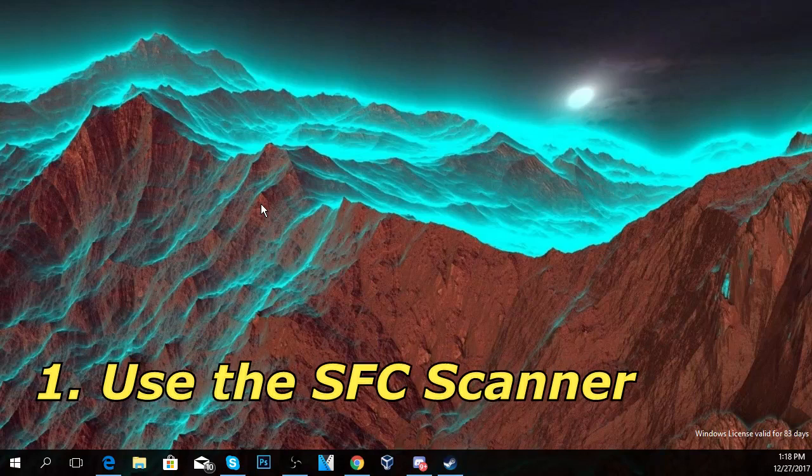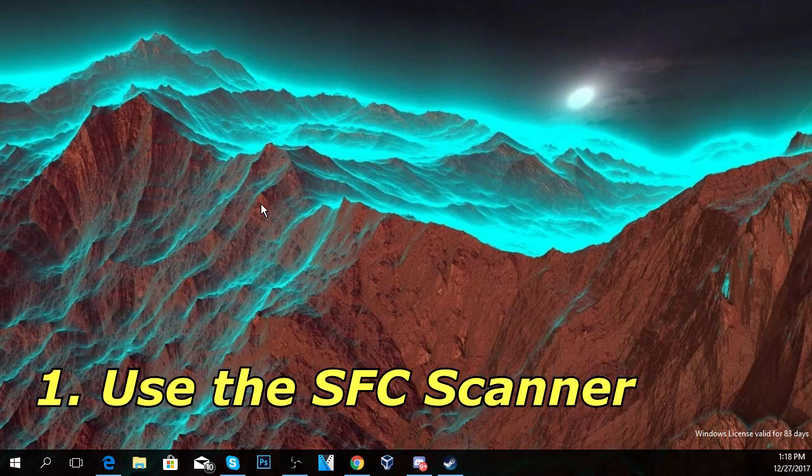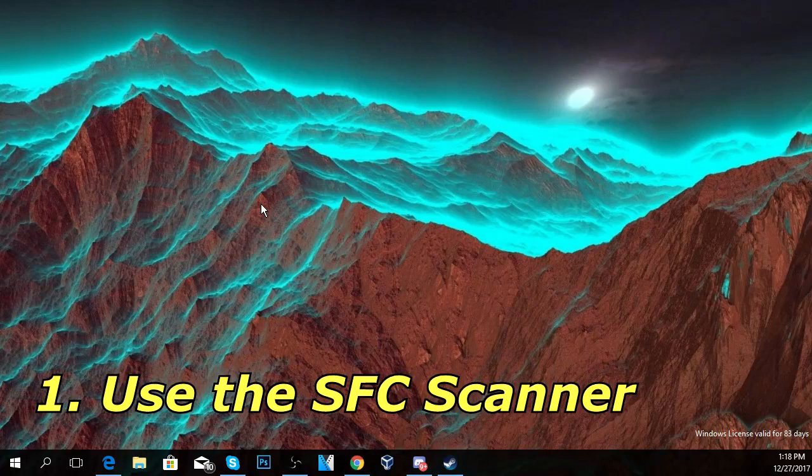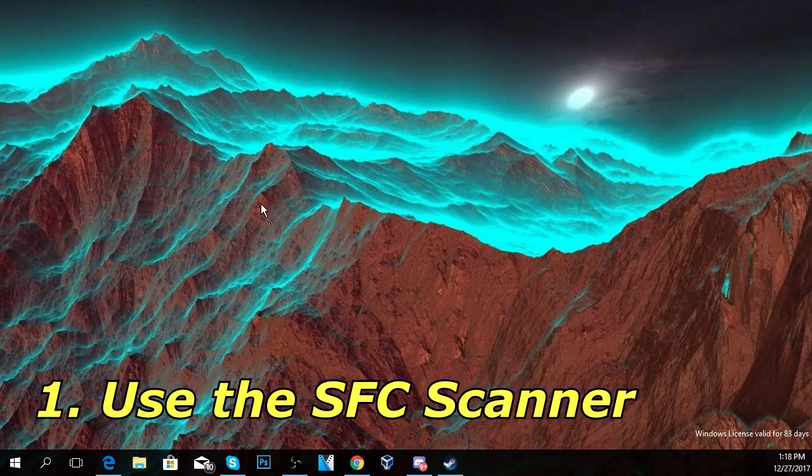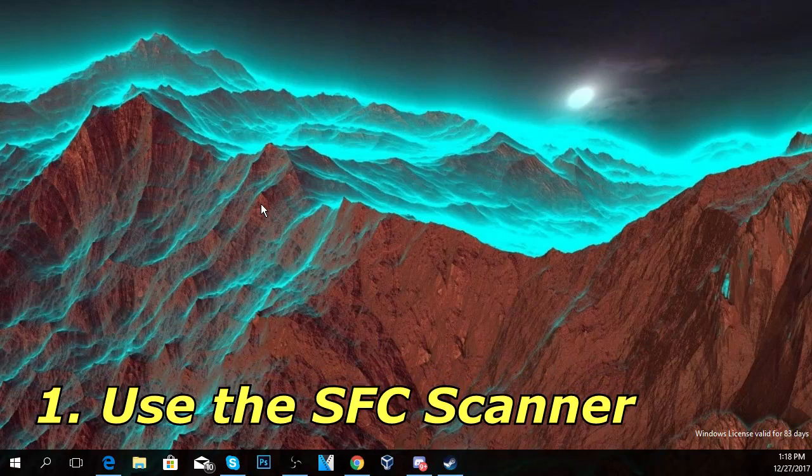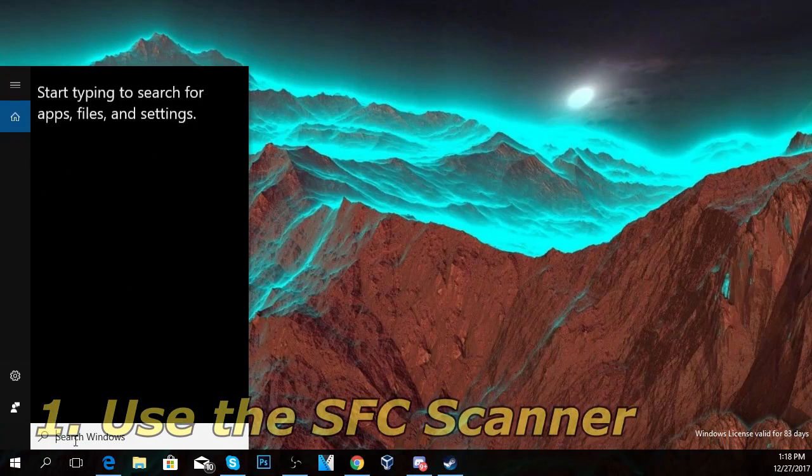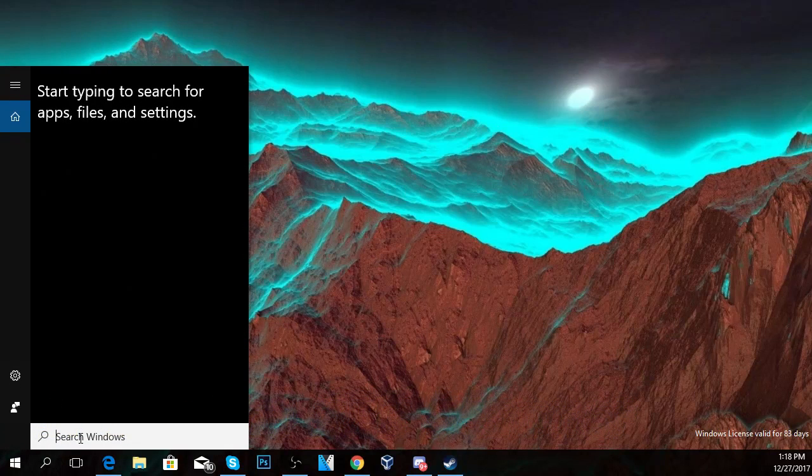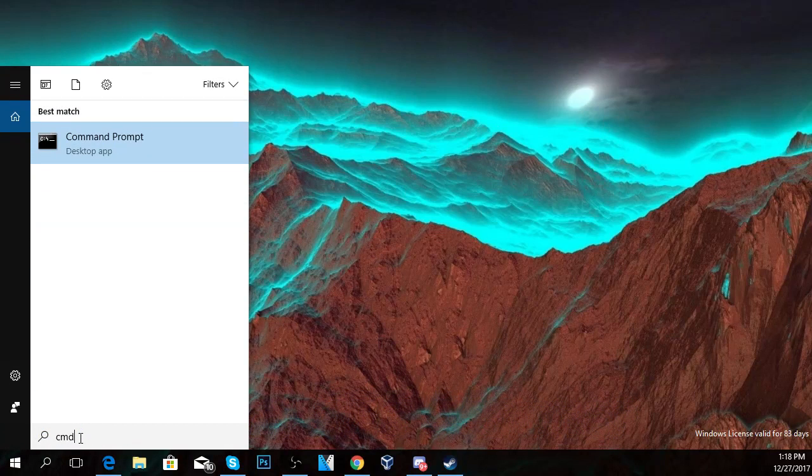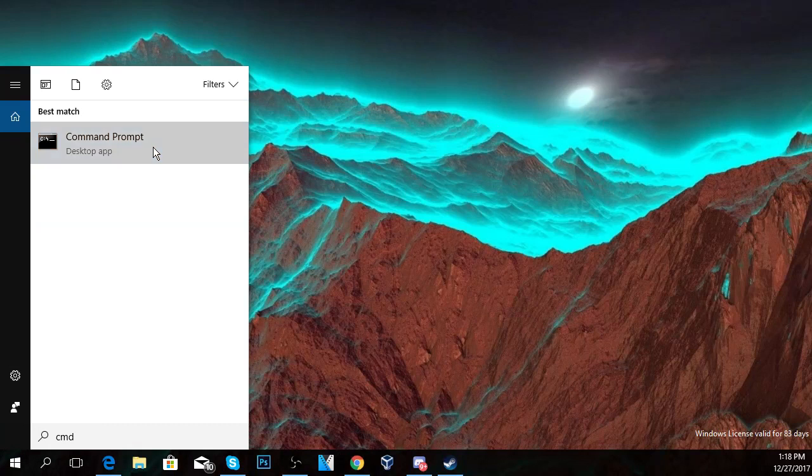For that we're going to have to click on the search button and then type in here cmd. Once Command Prompt appears, you have to right-click on it and run as administrator.